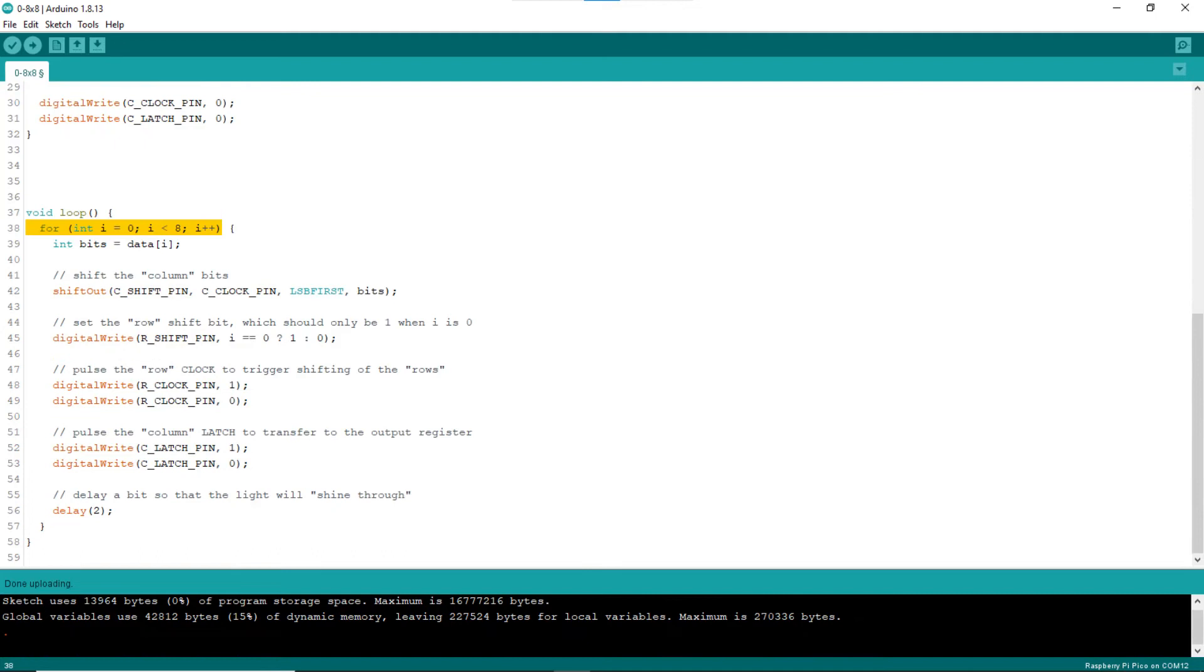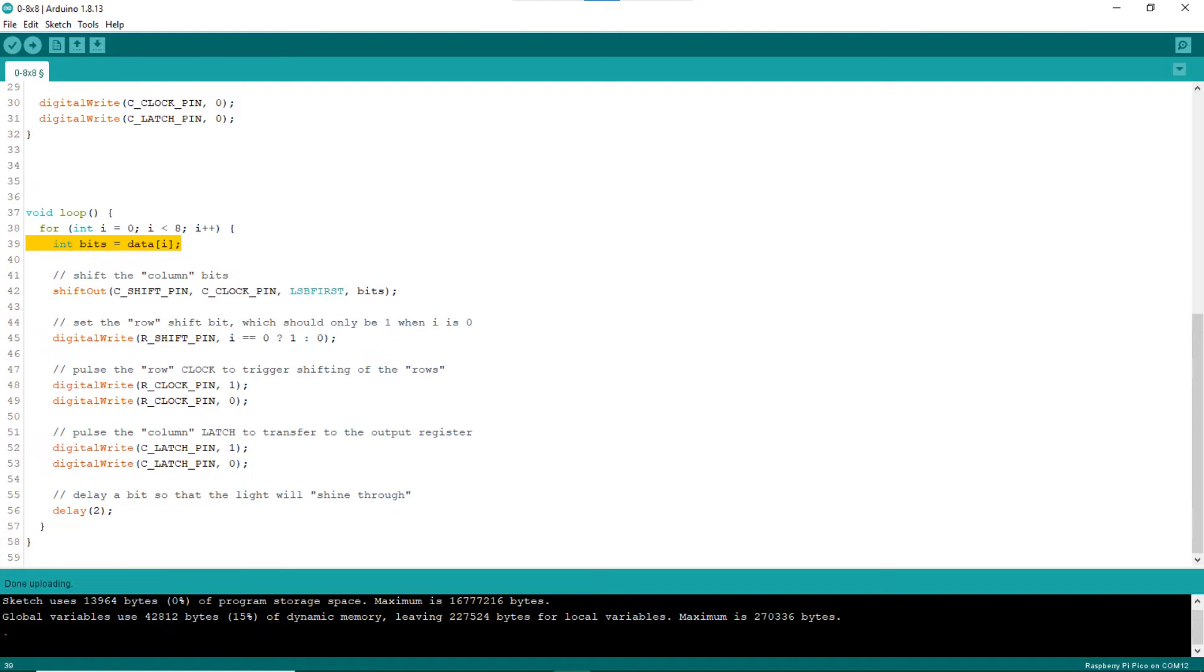The loop block will be called continuously. The loop block is a loop itself. Line 38 starts declaring the loop, which is used to loop for the 8 rows, with the variable i from 0 to 7. Line 39 gets the column bit value from the array data. In fact, the Arduino function shift out is used to shift the bits to the column shift register's internal register.